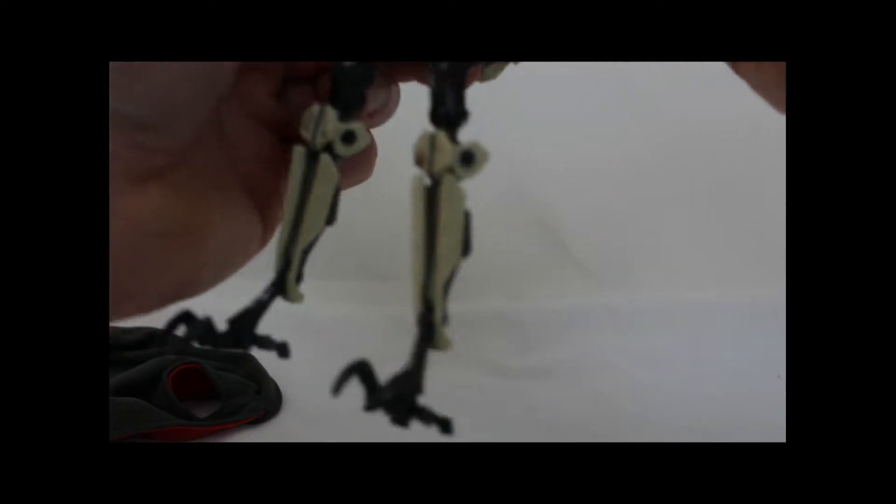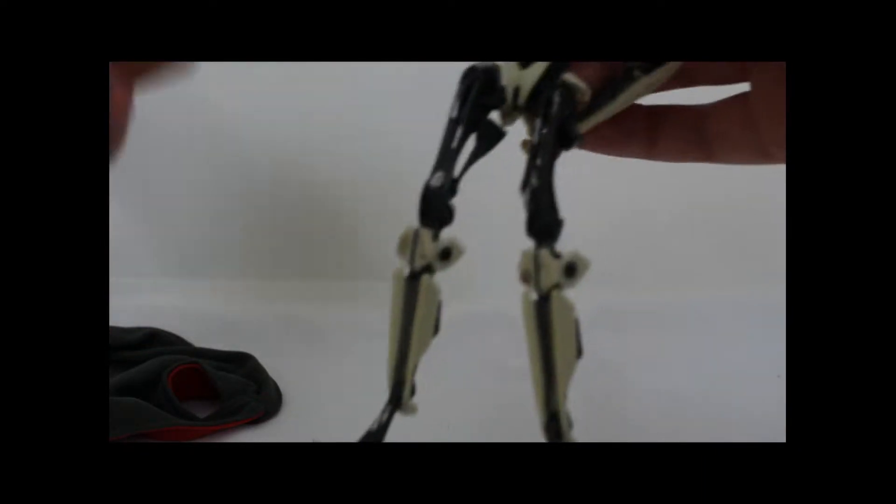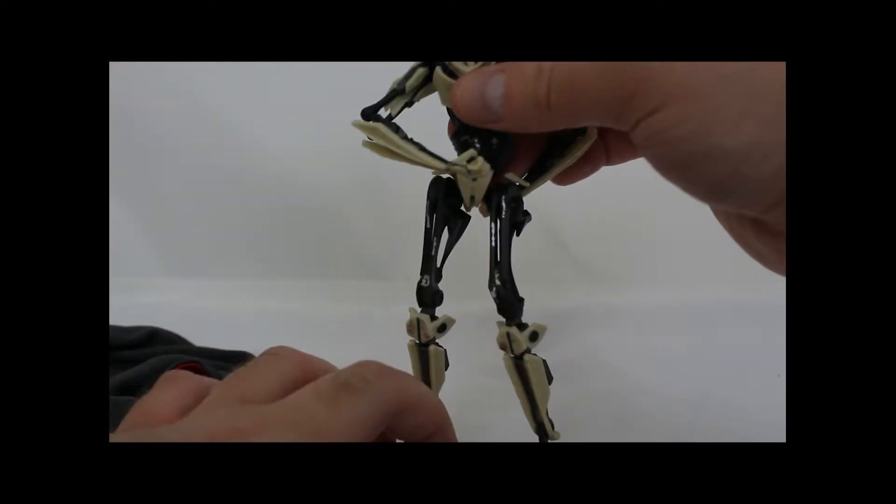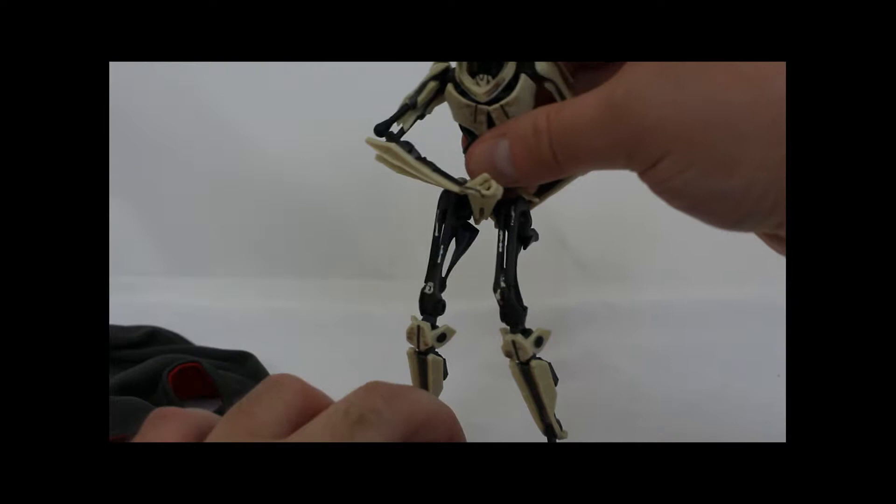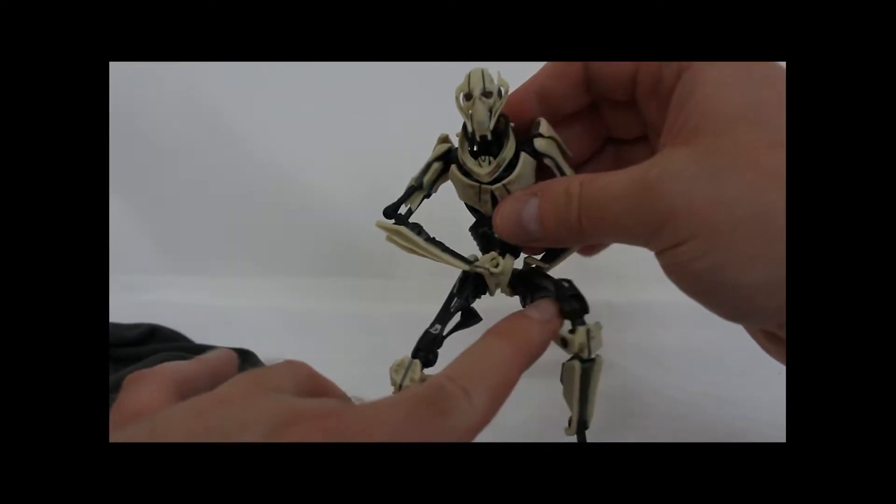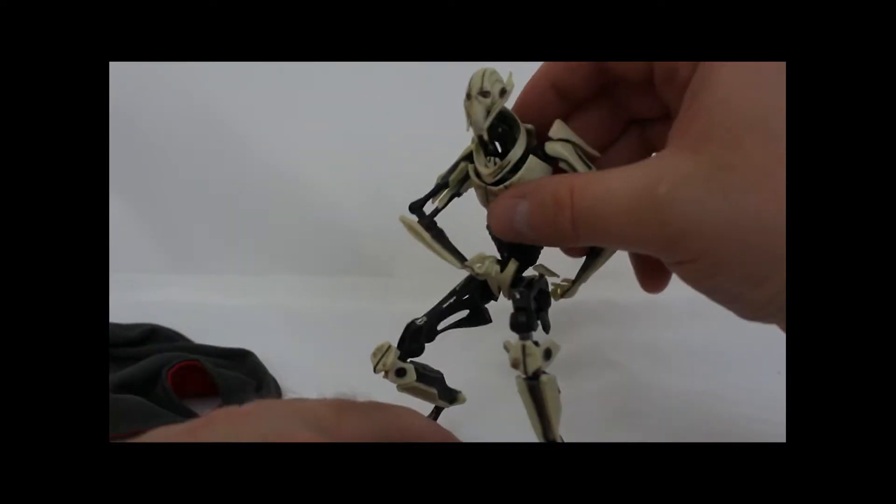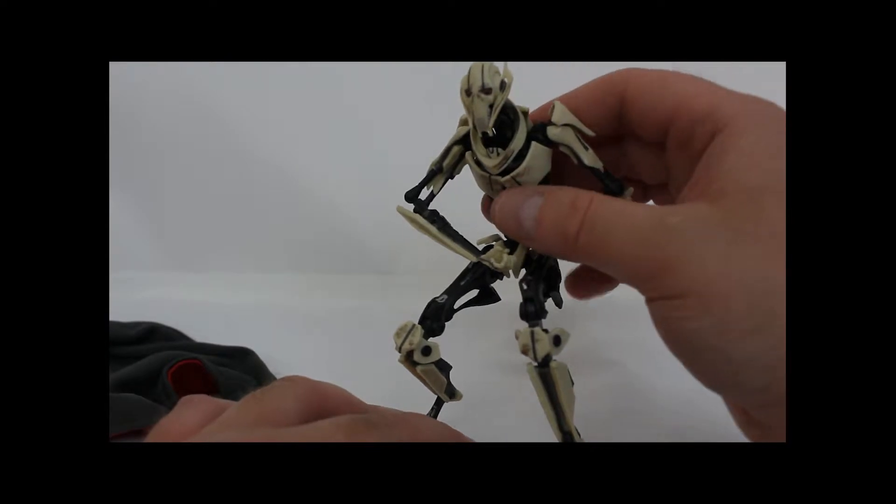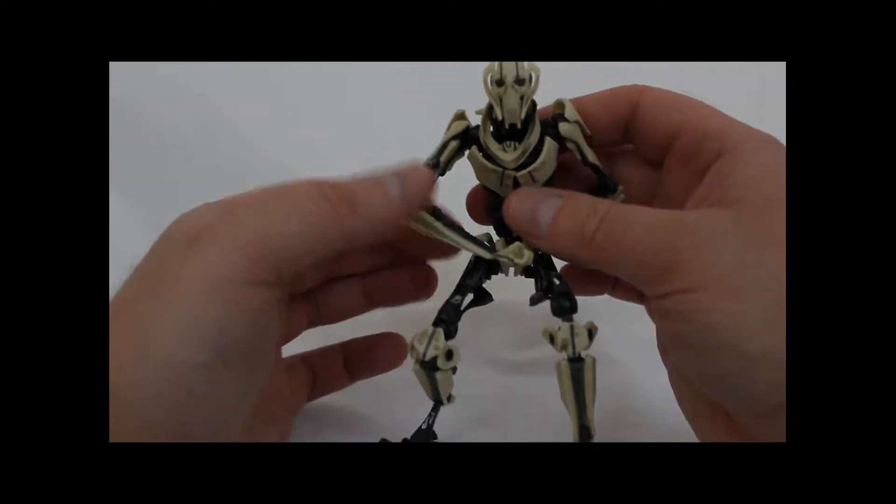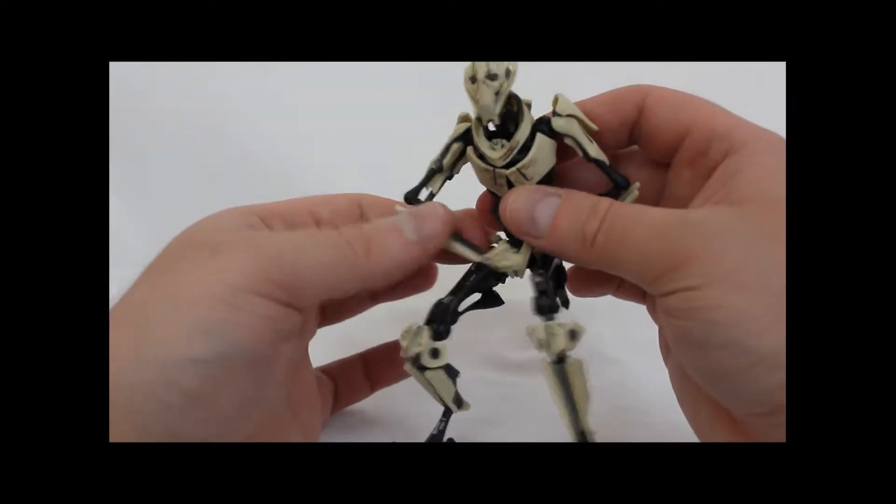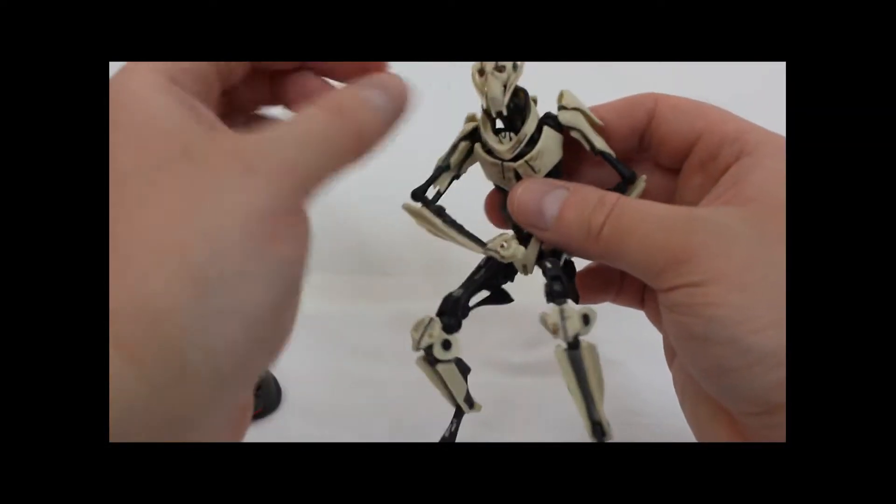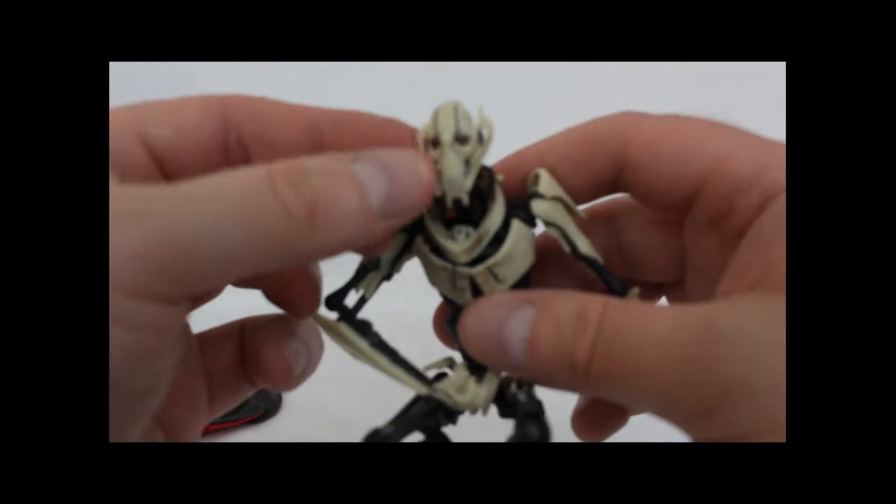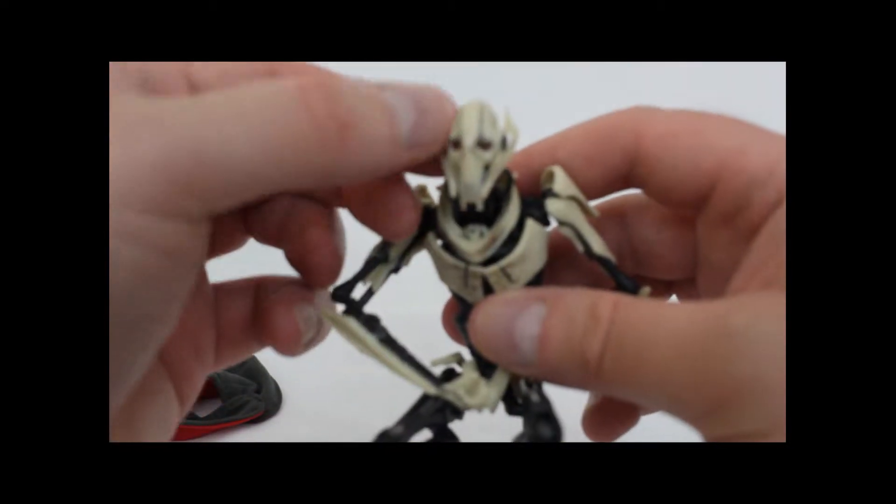So I think that does scale correctly. Alright, but like I said earlier, if you're going to buy a General Grievous toy or if you're going to buy a Star Wars toy and you are a fan of General Grievous, this is the toy to buy.